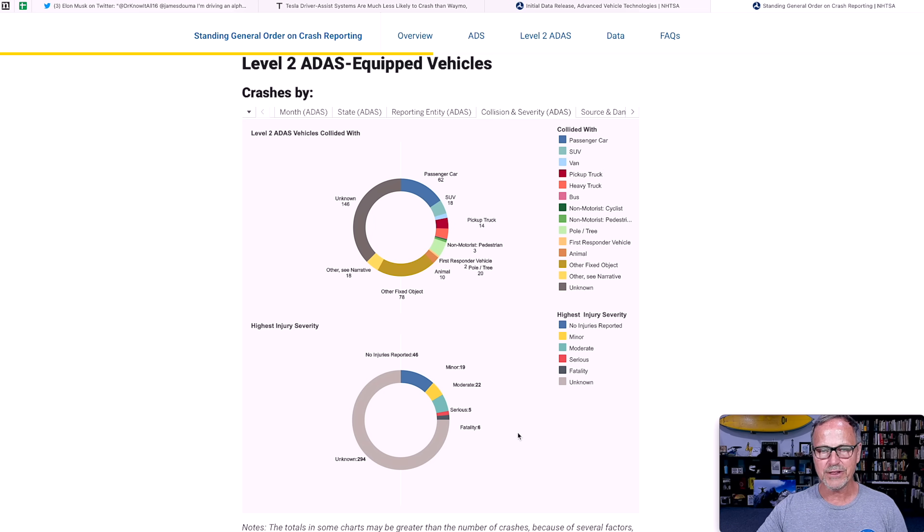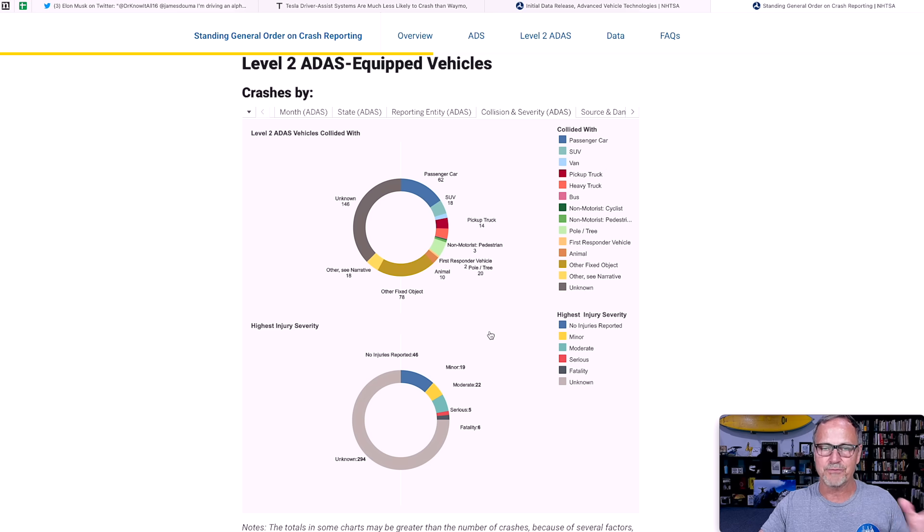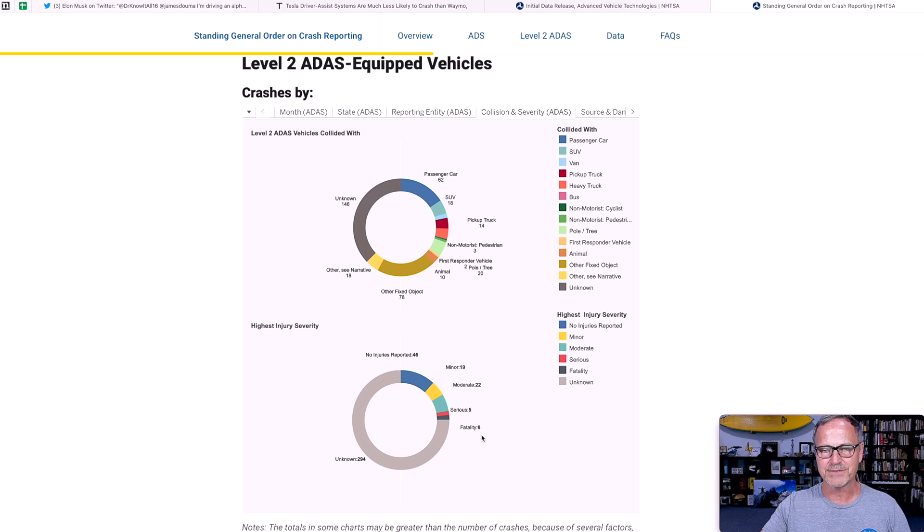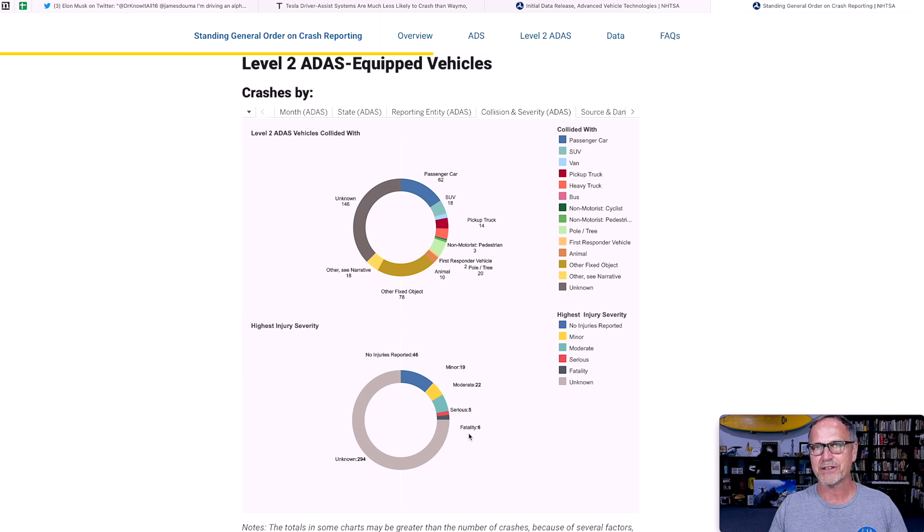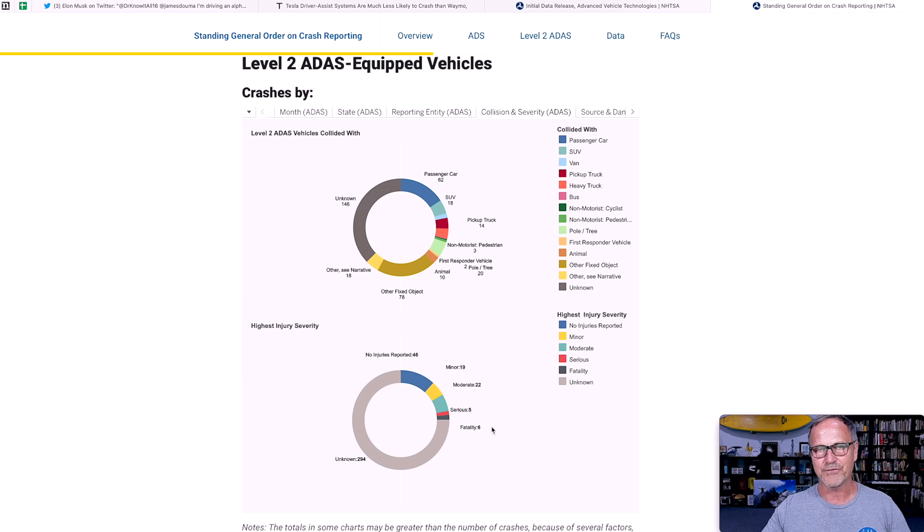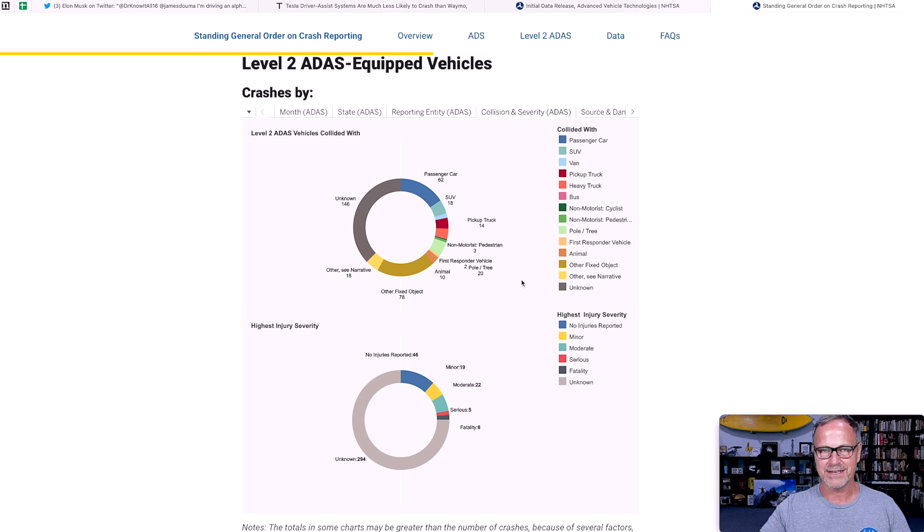And real quick, this is a really cool thing. It's the crash severity. The really interesting part here and the good part about all of this. Remember, this is just the level two ADAS systems, but there were only six fatalities reported. So even one is way too many, but that's really good news to see how few fatalities were reported by this data.